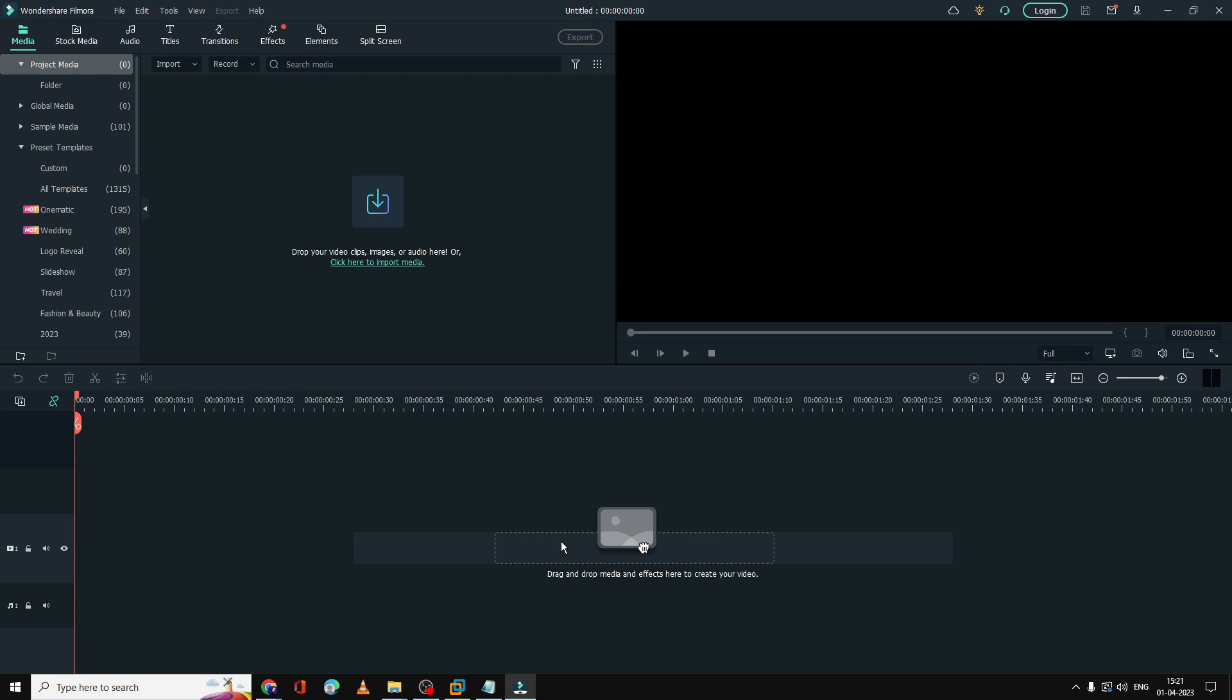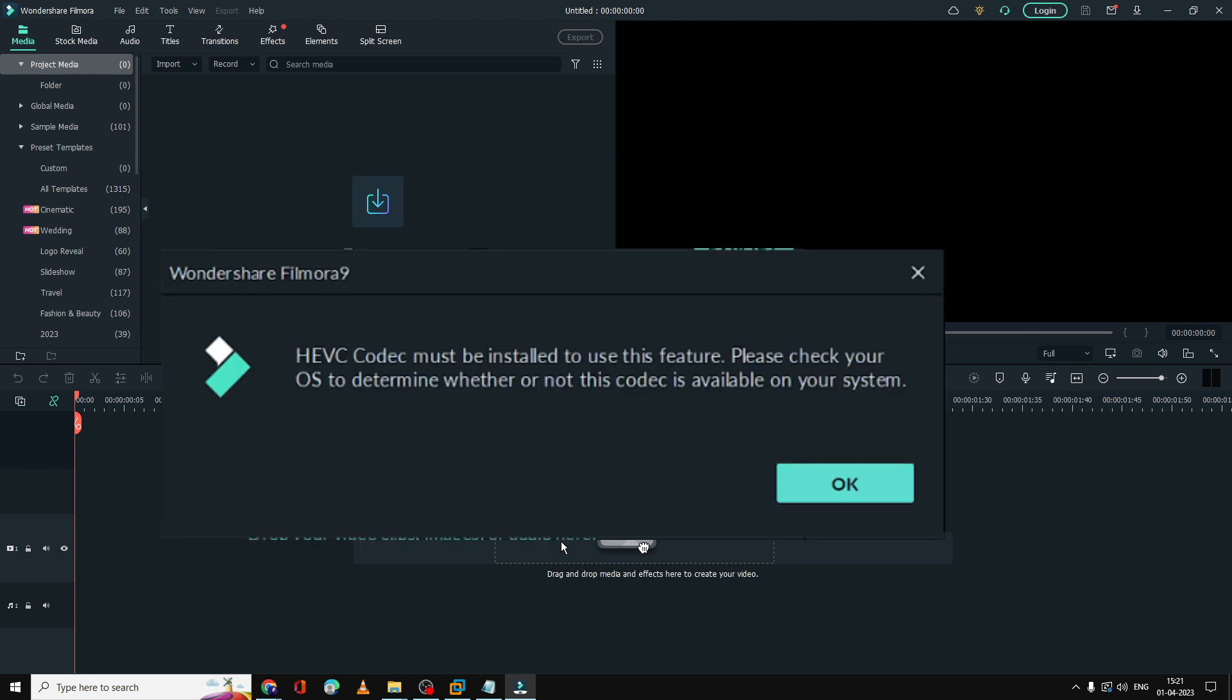Welcome back to Crown Geek. In this video, I'll be explaining an error message that says 'HEVC codec must be installed to use this feature' on Filmora, Premiere Pro, or any other video editing software on Windows 10 and Windows 11.